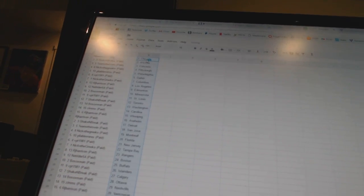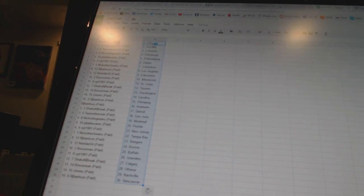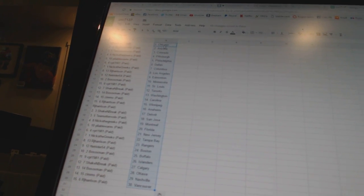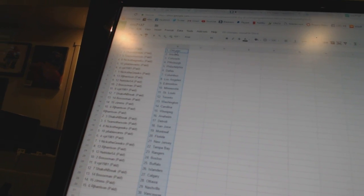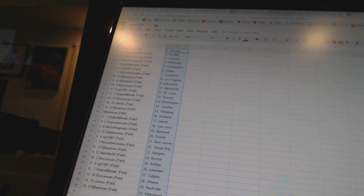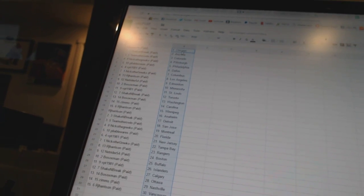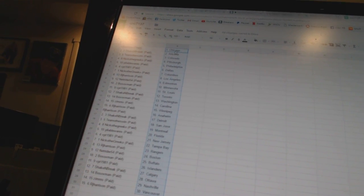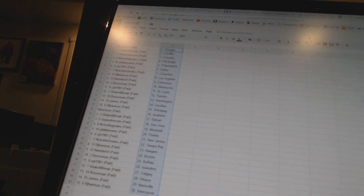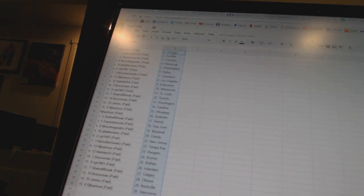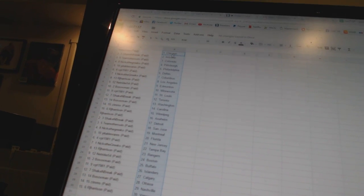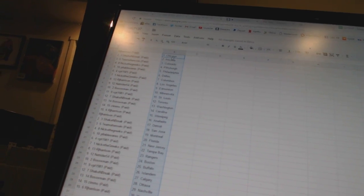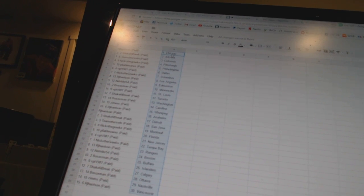RJ Harrison has Chicago. Shake and Break is Arizona. Team Otters Win is Colorado. Nico the Grieco has Pittsburgh. Flava Wears is Philadelphia. VPT 1981 has Dallas. Nico the Grieco has Columbus. RJ Harrison has Los Angeles. NetRider 54 has Edmonton. Bo Soxman has Minnesota. VPT 1981 has St. Louis.